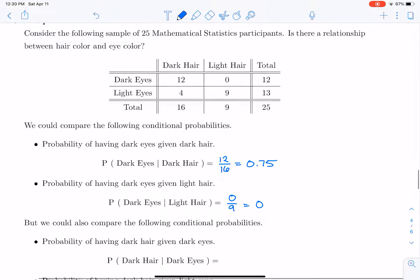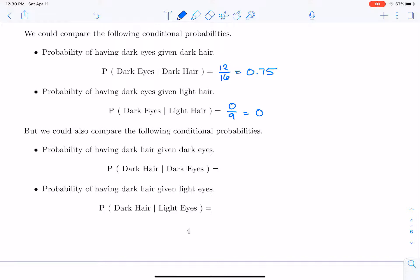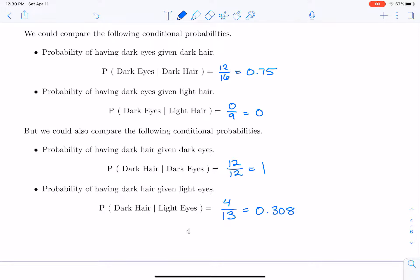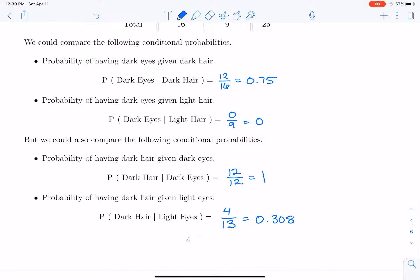We could also make another comparison: the probability of dark hair given dark eyes. There were 12 people who had dark hair and dark eyes out of a total of 12 people who had dark eyes — that is a probability of one. We can compare that to the probability of dark hair given light eyes: four people with dark hair and light eyes divided by 13 people with light eyes, giving a probability of 0.308. We are trying to see if these probabilities are statistically different from each other.